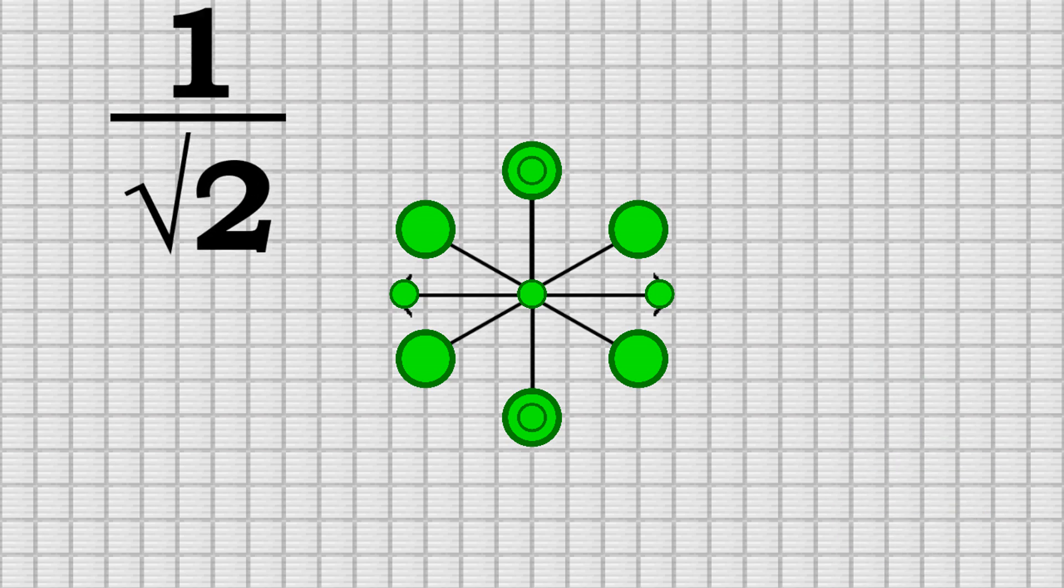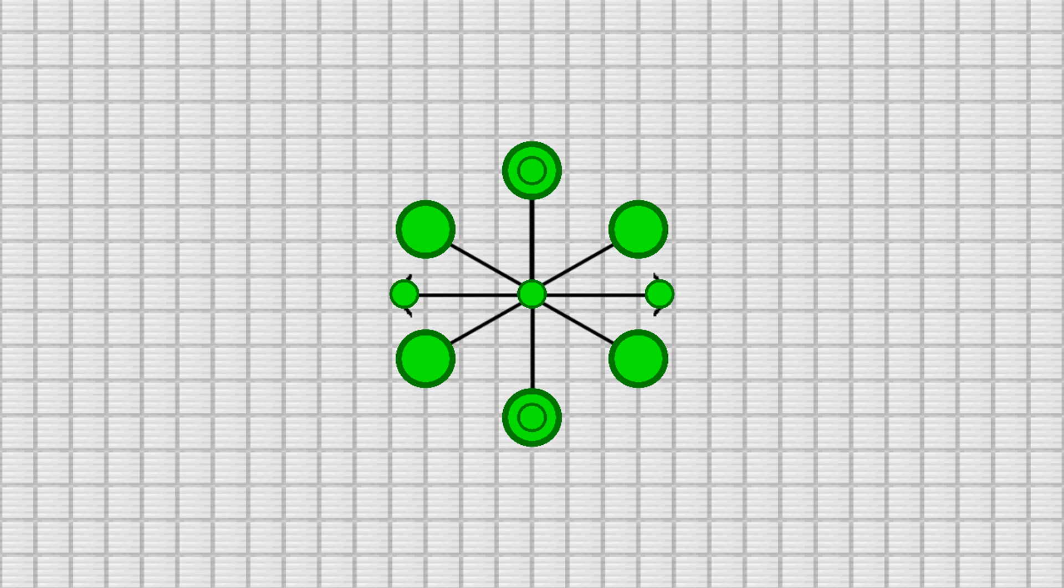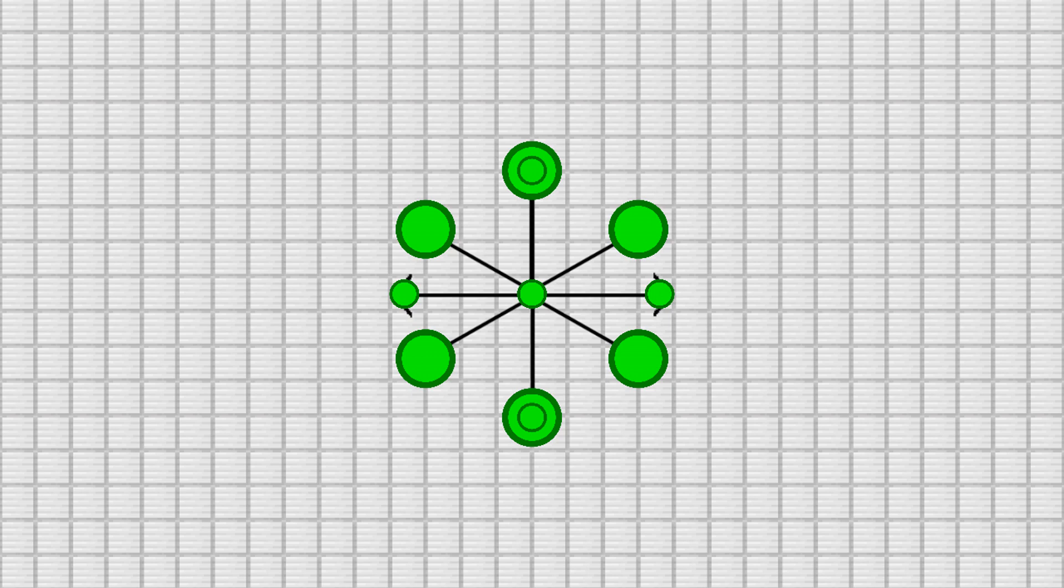Remember a moment ago when I said we'd come back to 1 over the square root of 2? Well, we just figured out that this is the length of the vectors for the triagonal solution, but it also happens to be the exact same length as the vectors in the diagonal solution. This means that the highest and lowest dots from both solutions match up perfectly, so we can just combine them. And now we have our final pattern of dots.